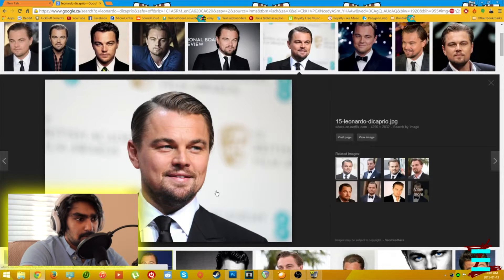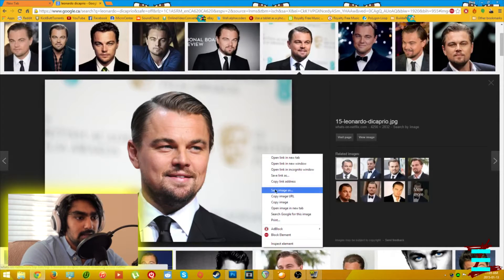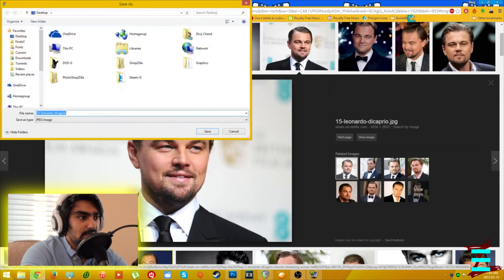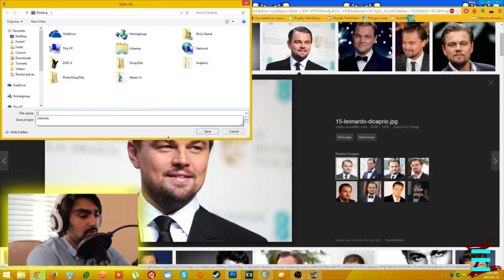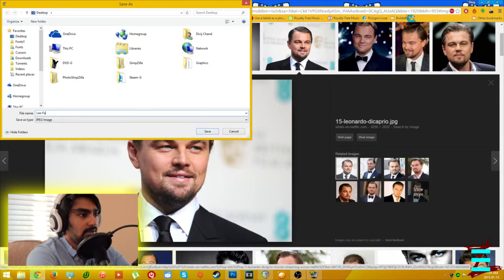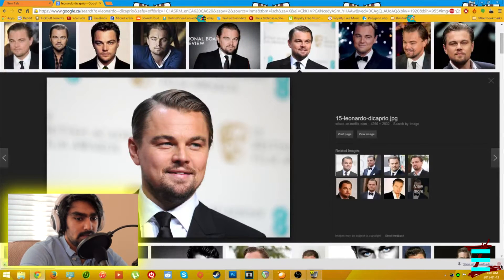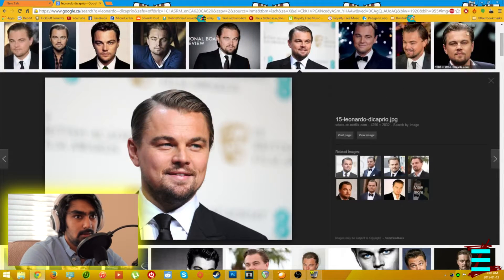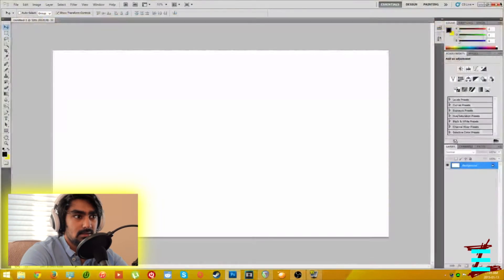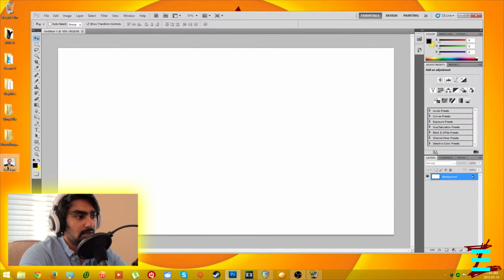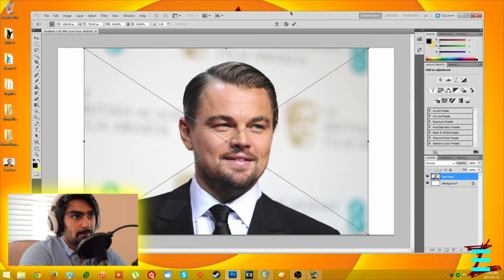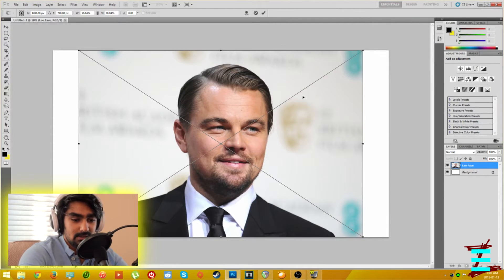Yeah, I guess we can work with that one. Right click, save image as — you can name it anything, like 'Leo face' — and save it to your desktop. There you go, it's downloaded. Then open up Photoshop. From your home screen just drag and drop it in.